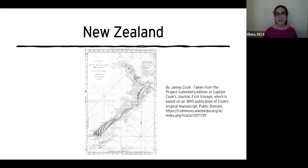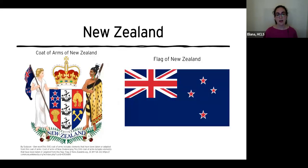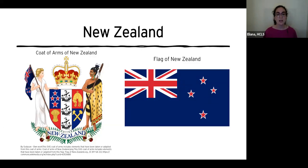In 1788, New Zealand became part of the British colony of New South Wales. Then it became its own separate colony of New Zealand in 1841. Even though it was a colony, New Zealand was mostly self-governing starting in 1856, and they were even the first nation to grant all women the right to vote in 1893.